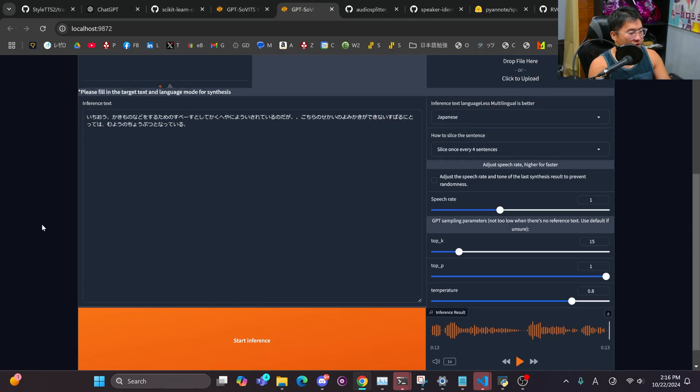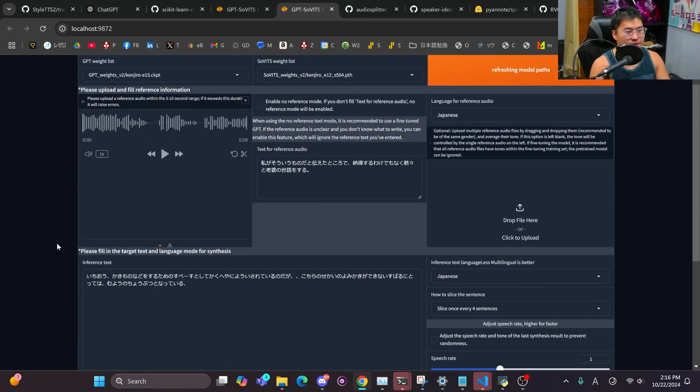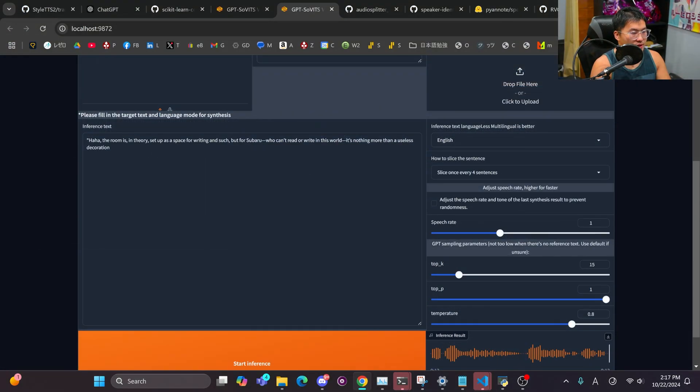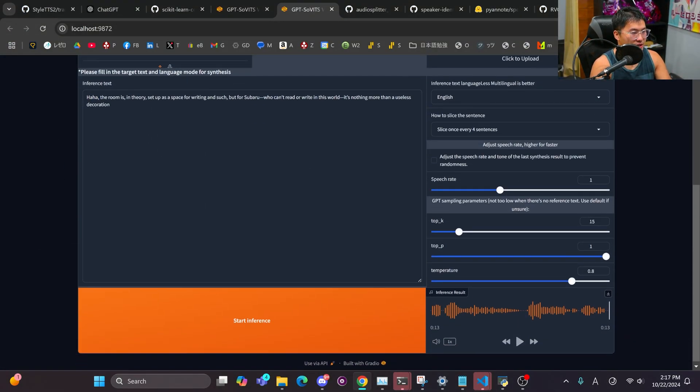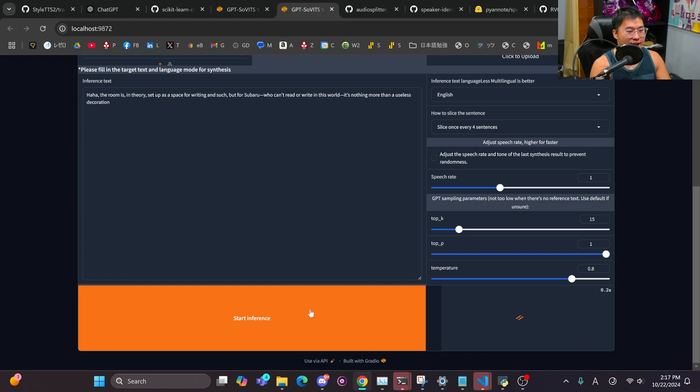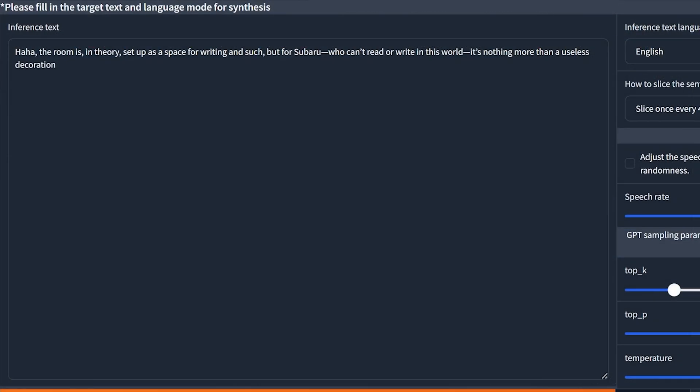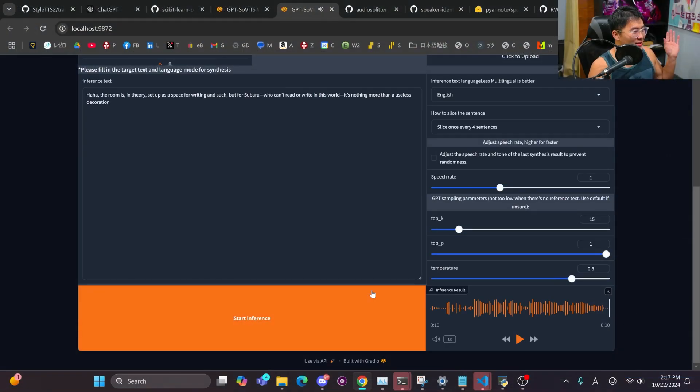So, there we go. There is that one, that Kenjiro model. And then let me do this in English as well. And then we'll throw a curveball. We'll add a ha-ha in the beginning here for some laughter. And let's see how this one generates. Ha, ha, ha, ha. The room is, in theory, set up as a space for writing and such. But for Subaru who can treat a ride in this world, it's nothing more than a useless decoration. So, there you go.